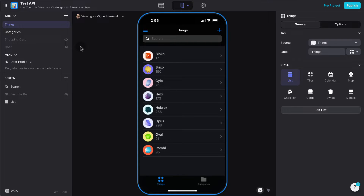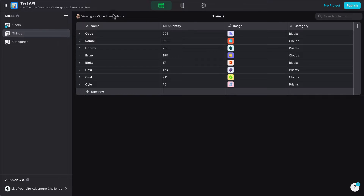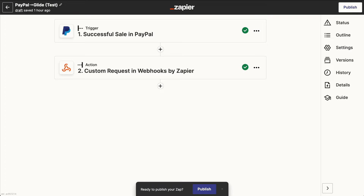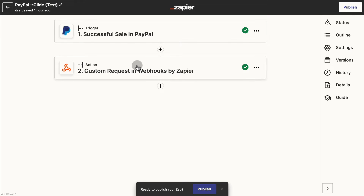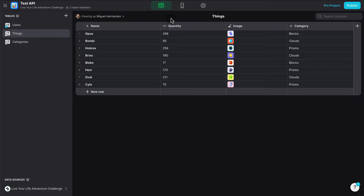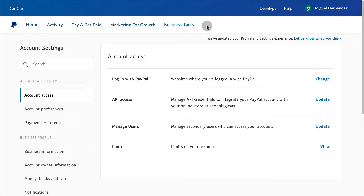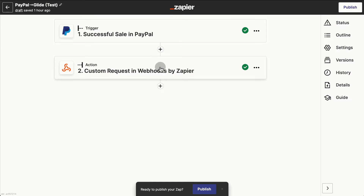To do that, we're going to use a Glide account — it has to be a pro account in order to have access to the Glide API that allows you to write back into Glide tables. Then you'll need a Zapier account, where we're going to create a trigger so that every time there's a successful sale in PayPal, it triggers a call back to Glide to write inside the Glide app table. We're going to create a sales table to record all the sales transactions. And of course you're going to need a PayPal account, where you'll create a PayPal button that, once used, triggers that Zap.